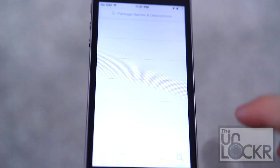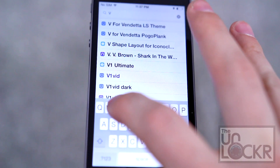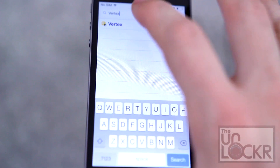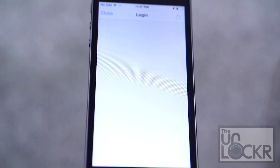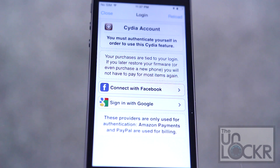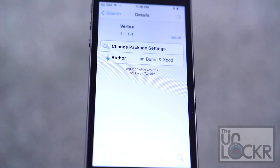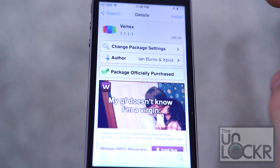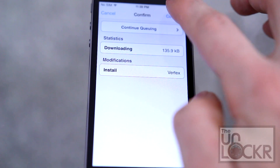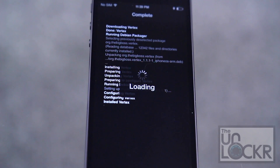Tap search at the bottom right. Type in Vertex — V-E-R-T-E-X. Tap on it. Tap purchase in the top right. Log in with the account you used to purchase things in Cydia with. Choose your payment method. Tap close in the top right. The purchase will now turn into an install — tap that, then tap confirm.